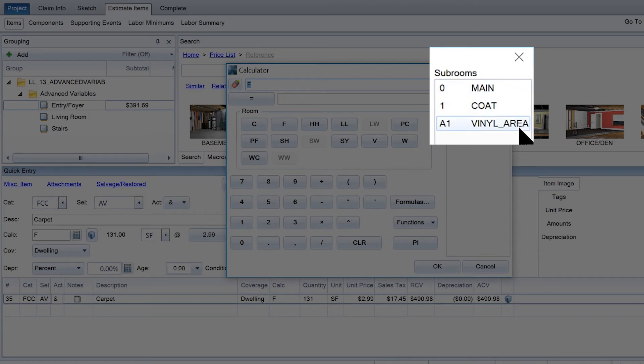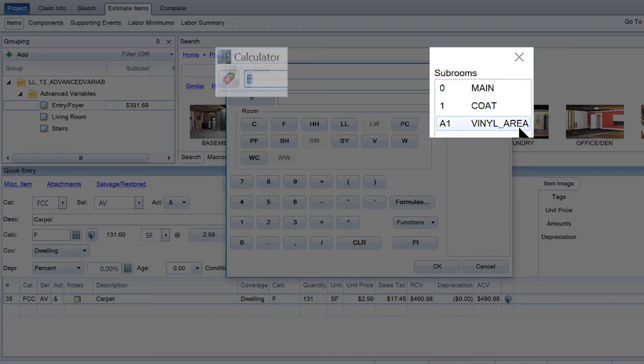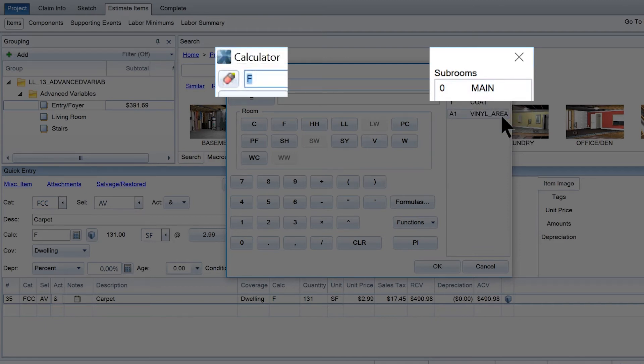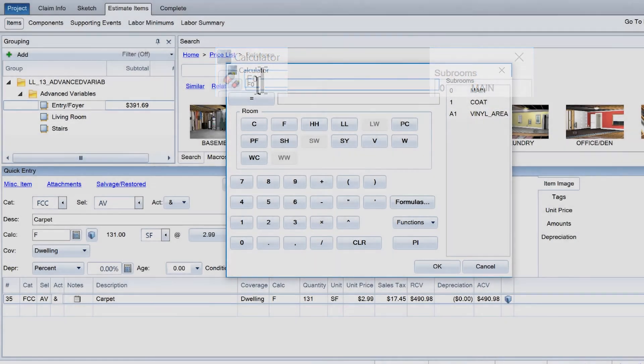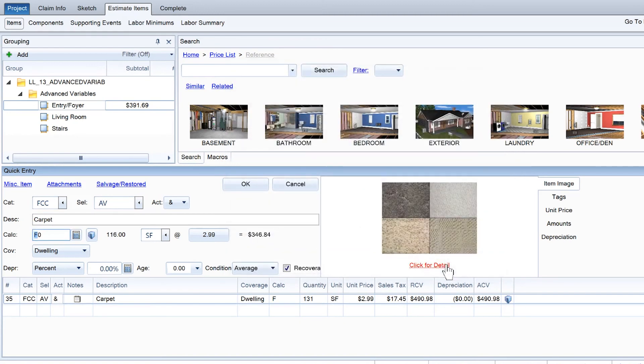To apply the item to only that room and not the subgrouped closet, simply add the number associated with the room to the end of the variable. For example, to remove and replace the carpet to the floor of the main room only, change the variable from F to F0.